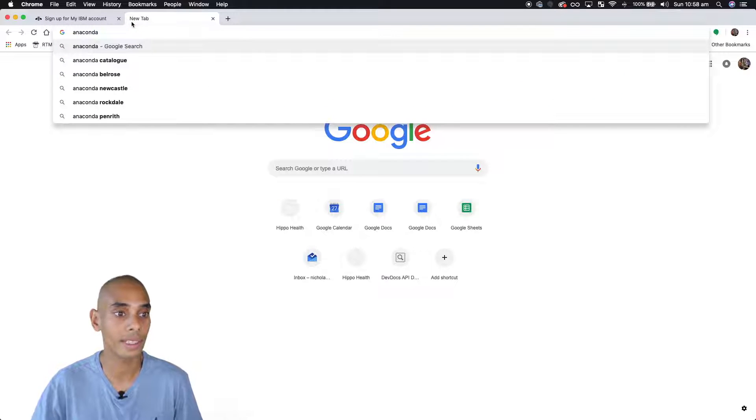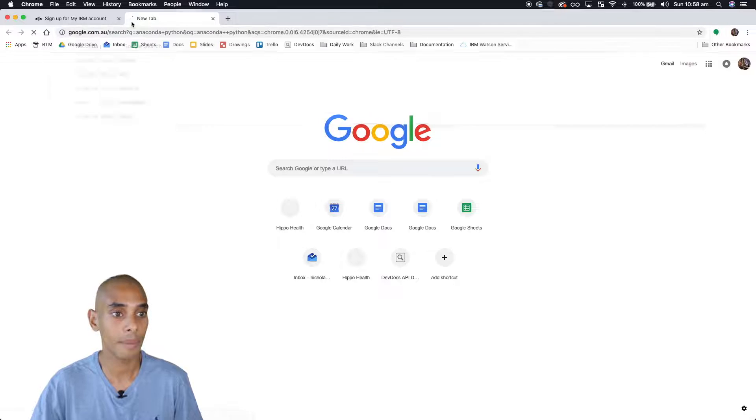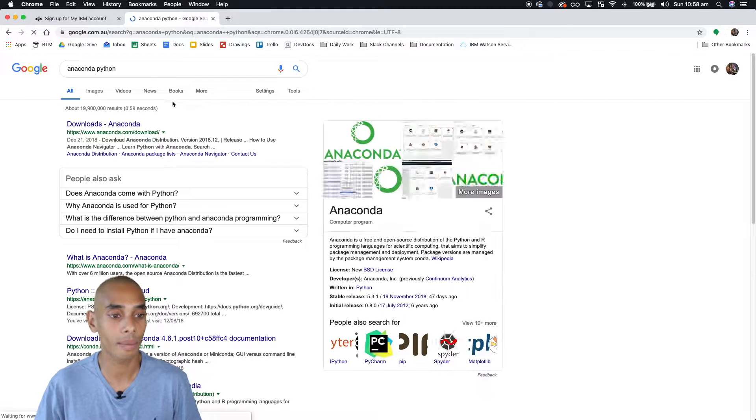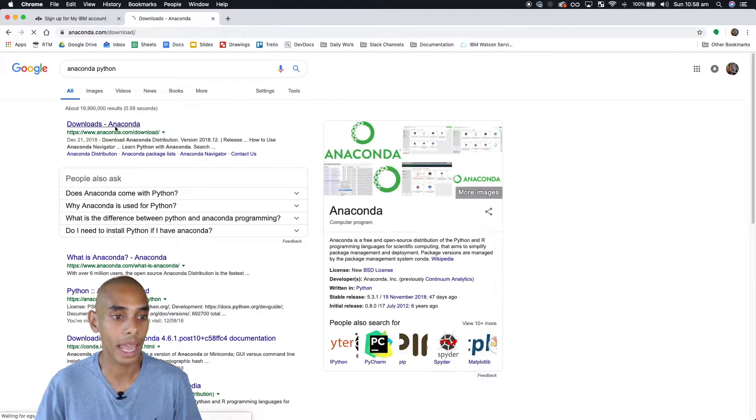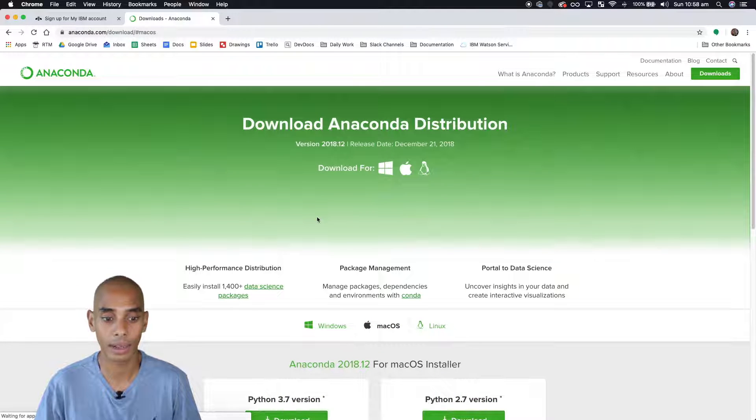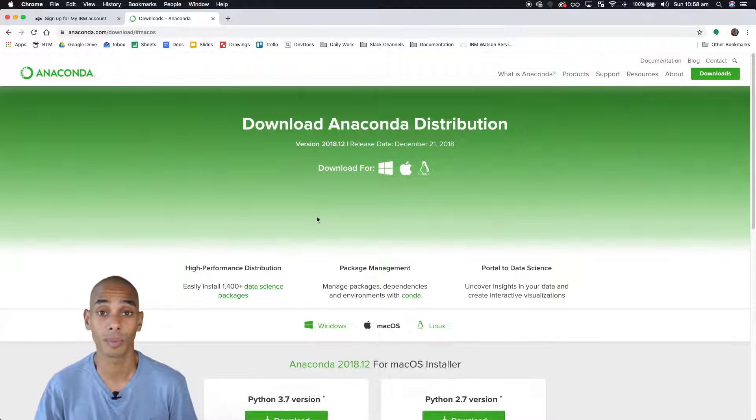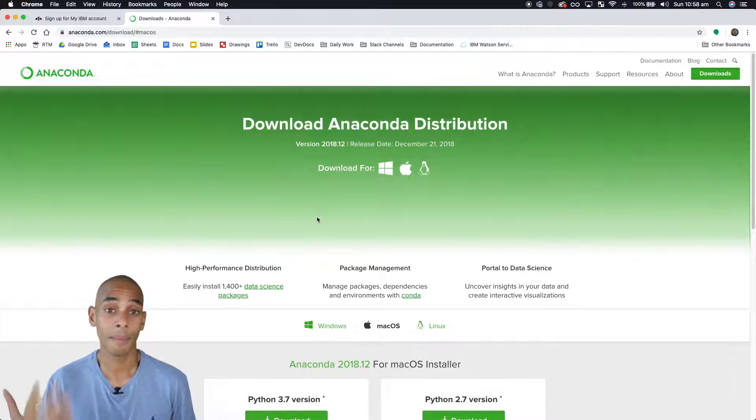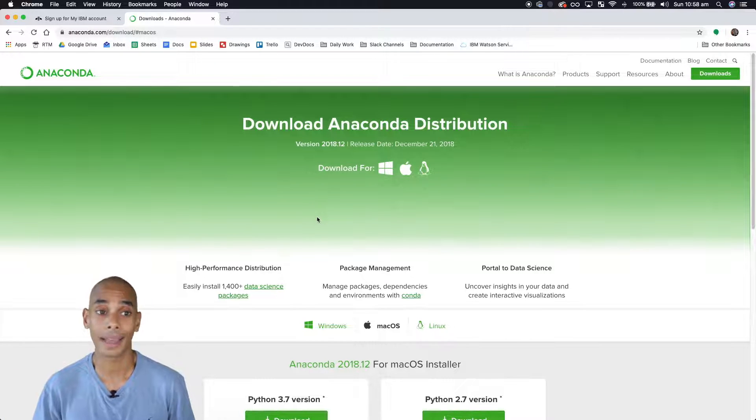So if you haven't done that before, just type in anaconda.python and you should be able to download Anaconda and get that installed on your computer, PC or Mac.